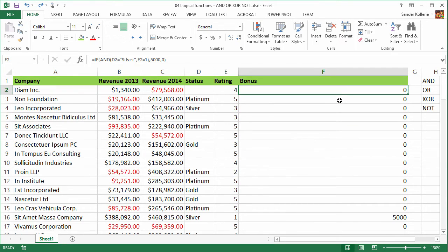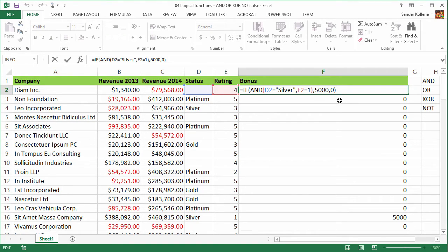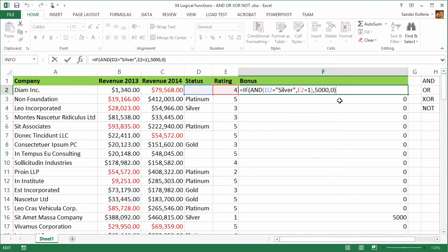Now we are going to change it a little bit. Press F2 and let's say that someone says, okay, maybe this is a little bit too harsh. You need to be silver and you have to have a rating of one. We are going to change that and if someone has either a silver status or a rating of one, we're going to give him $5,000. It is very easy to do that because there's not only AND, there's also OR.